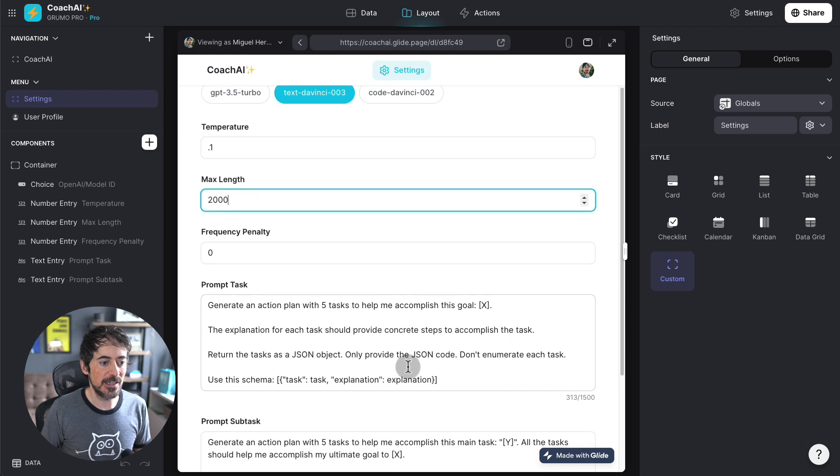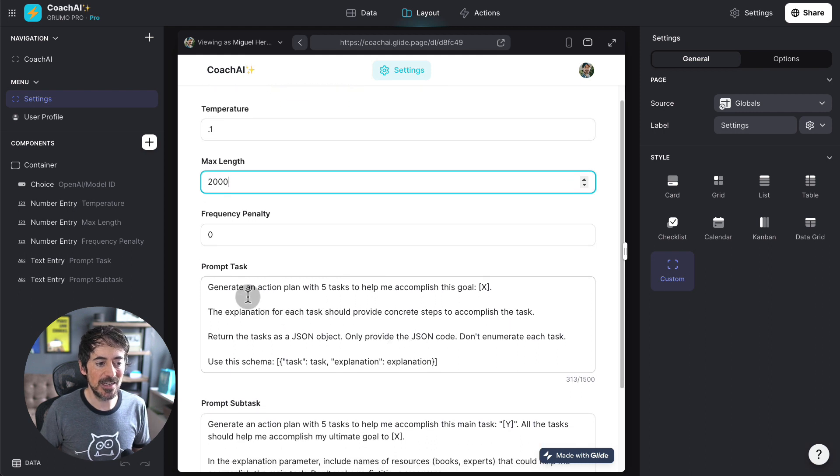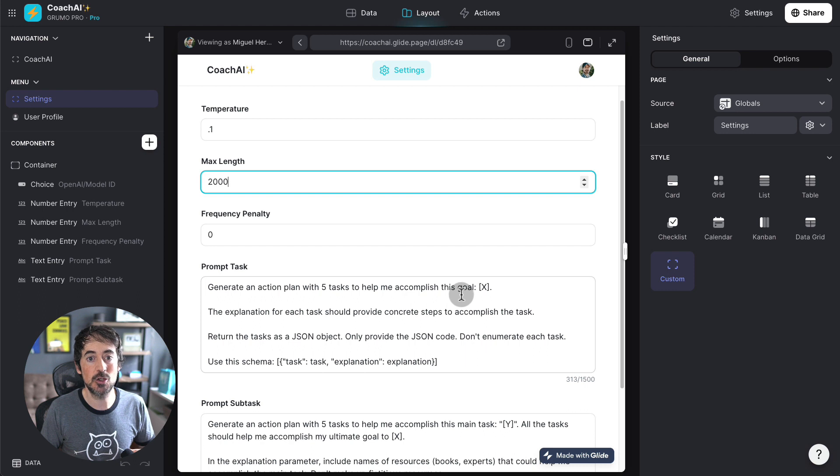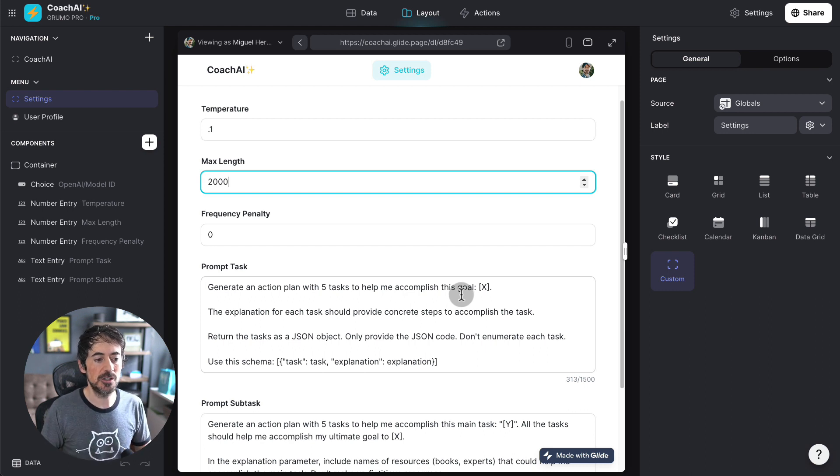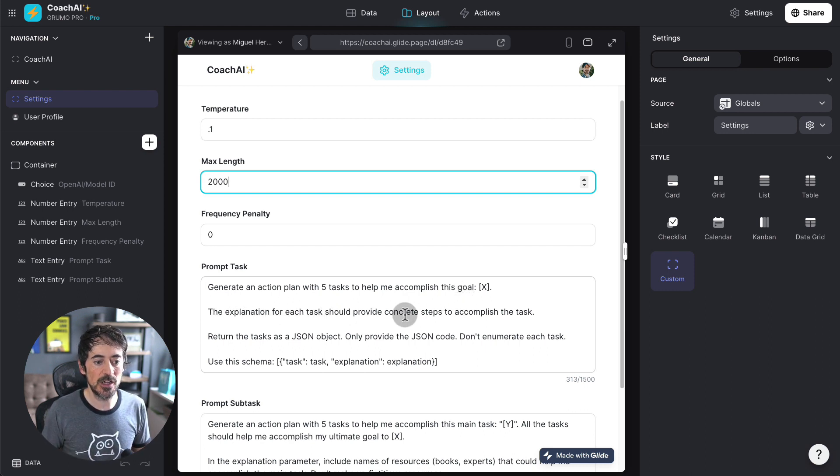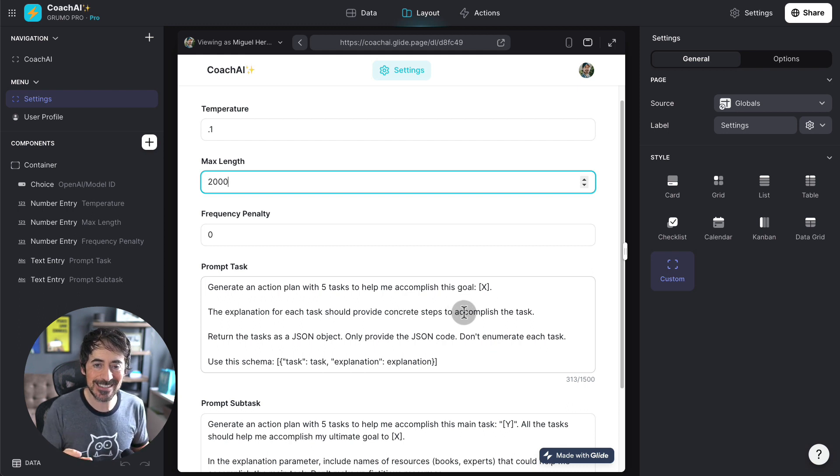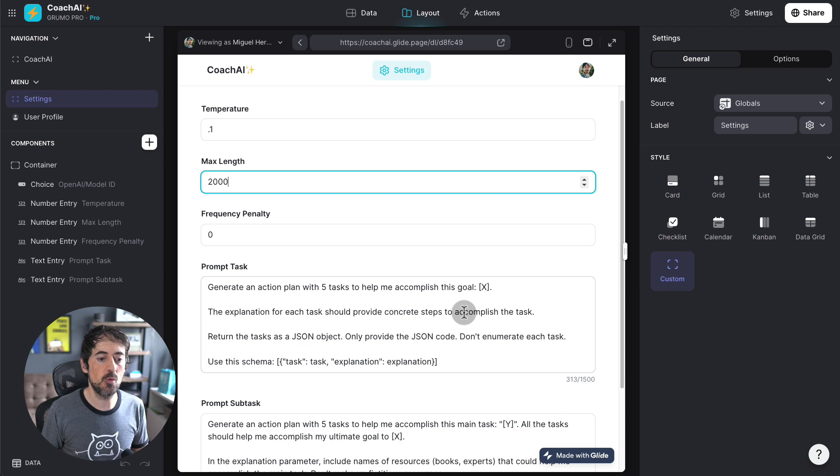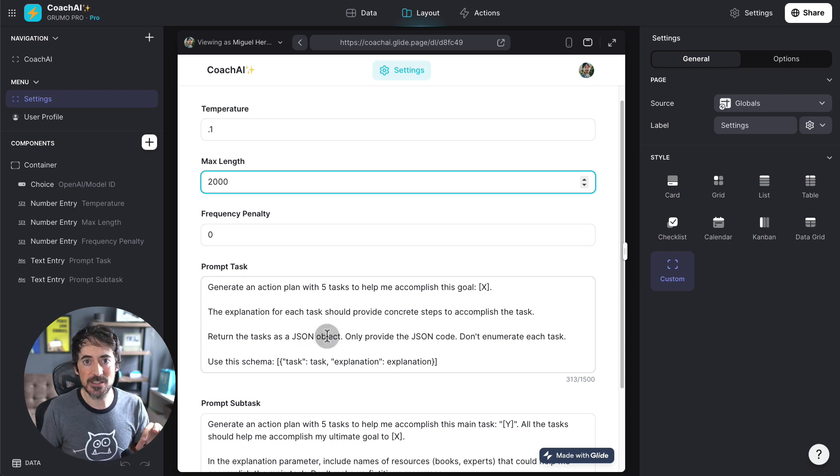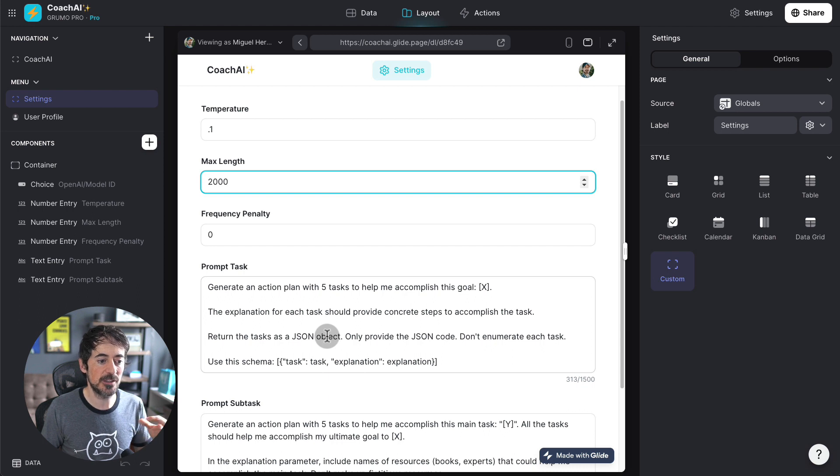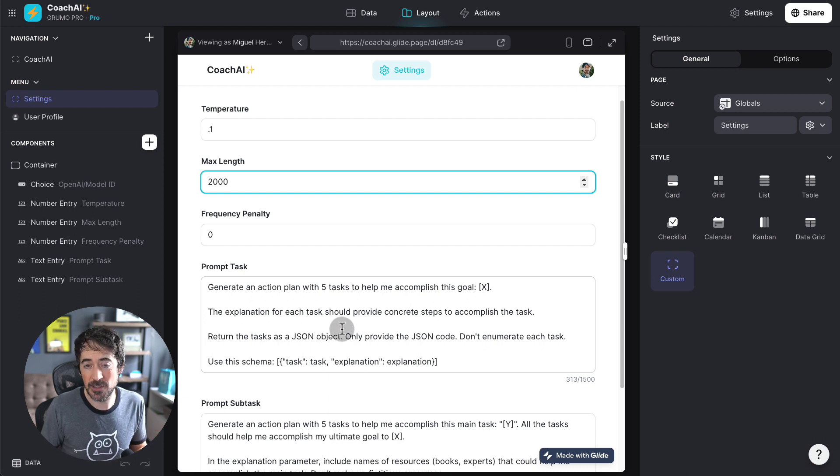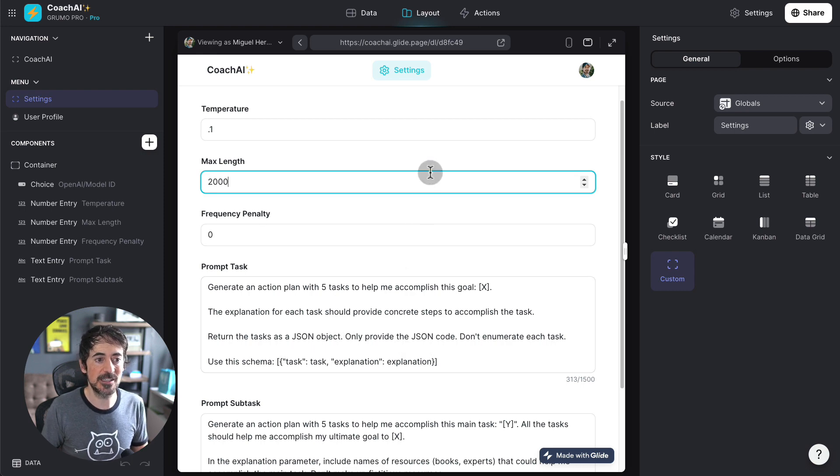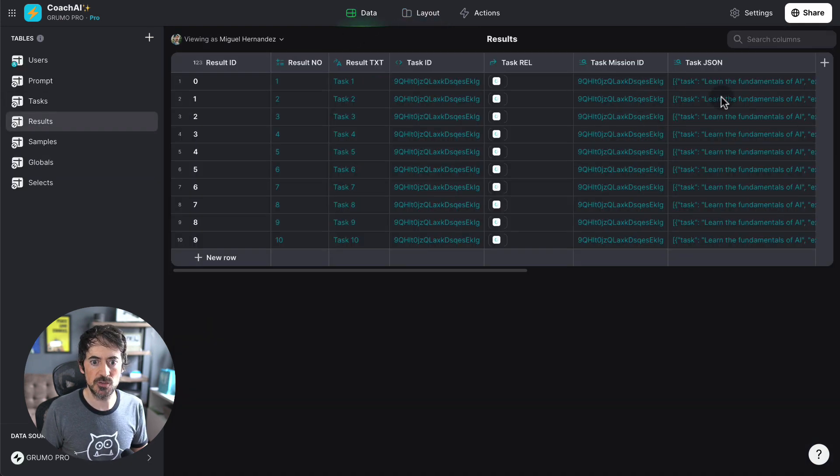But really, where the main difference can be made is in how you prompt GPT. So, in this case, I'm saying generate an action plan with five tasks to help me accomplish this goal. And this is the goal that was entered on the search. And the explanation of each task should provide concrete steps to accomplish the task. Here, I'm being more concrete in the instructions I want the AI to follow. And then, in order to be able to process this in Glide, I need for the task to be returned in code, in this case, as a JSON object, using a specific schema.